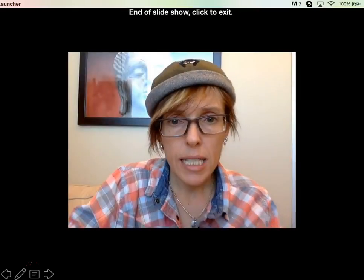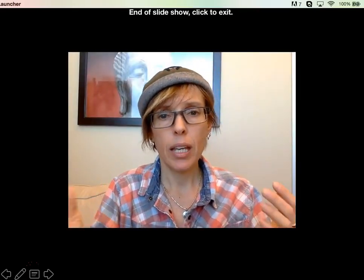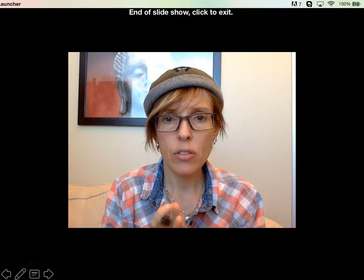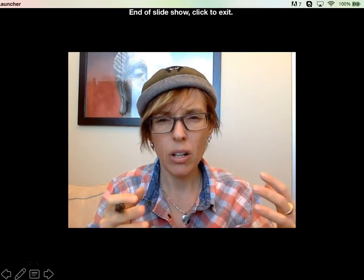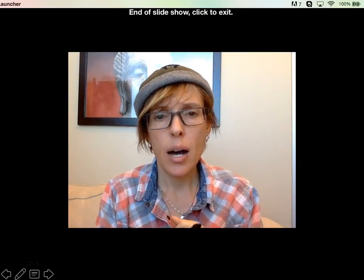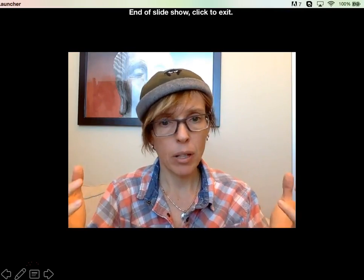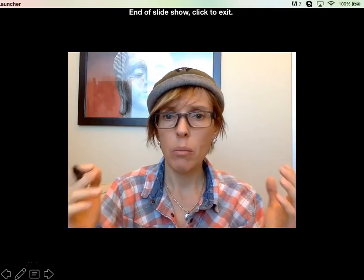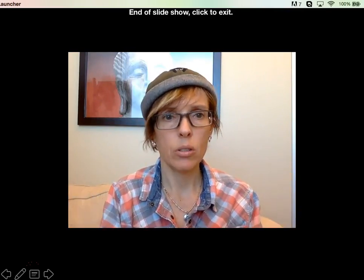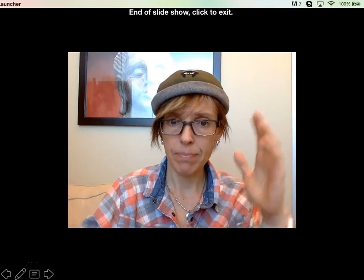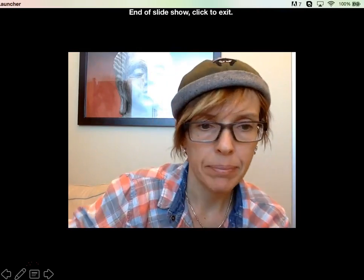That's the end of this lecture. If you happen to have any questions, feel free to email me — I'm more than happy to answer. See you next time.